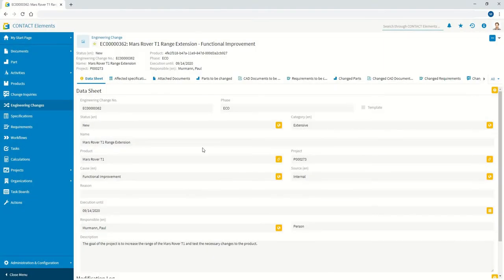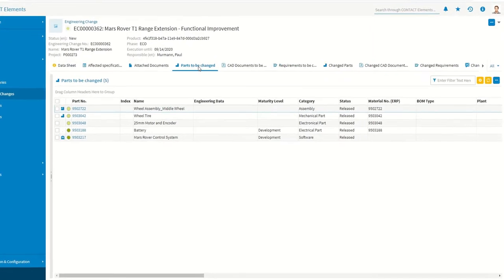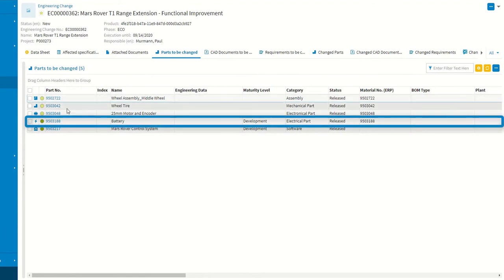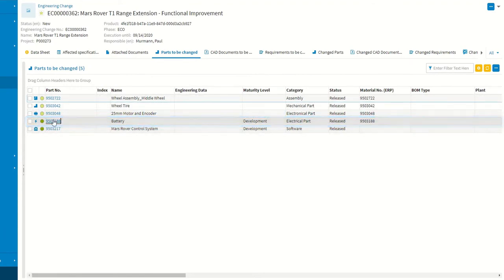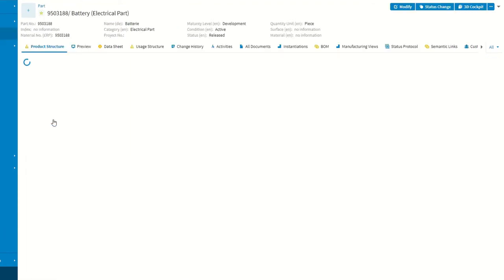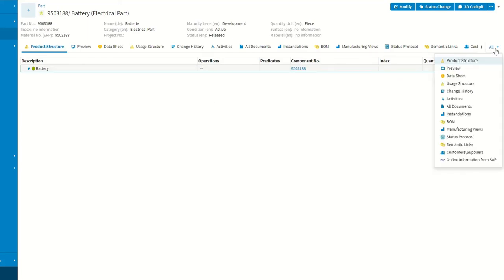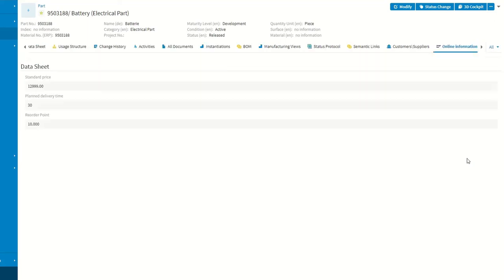A look at the change folder shows the data objects that have been added. The latest information on the individual objects can be displayed with one click, even if this information comes from a third-party system such as the ERP system.